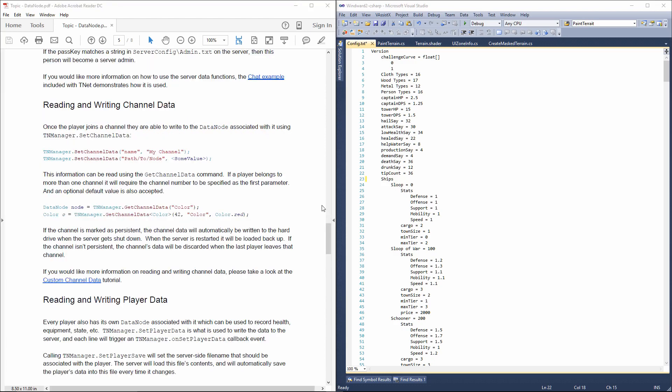The next level is the channel data. A channel in TNet is like a different chat room. Players can be present in one or more channels, or in no channels even. And it's basically a means of separating traffic on the server side, so that you're not sending data to all the players connected to the server, but instead, you're only sending the data to the players that should actually be receiving this data. But in any case, TNManager.SetChannelData can be used to set the data on this channel, and TNManager.GetChannelData can be used to retrieve data on this channel. So, if this was a chat room, for example, you might want to be able to set the name of this channel. And you can actually do that. You can set additional properties as well. And if somebody was to request a list of all the channels, they would get this data that comes with this channel alongside them. So, they would be able to see the name of this channel that you've set previously.